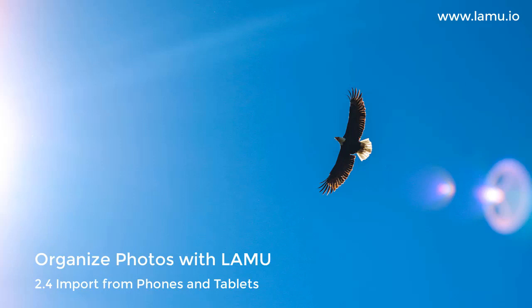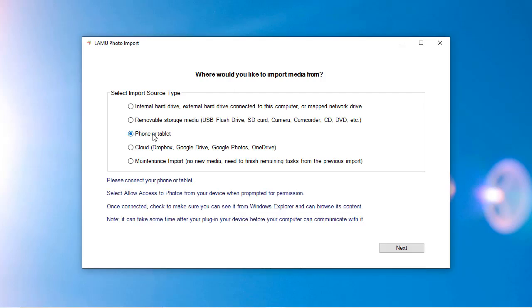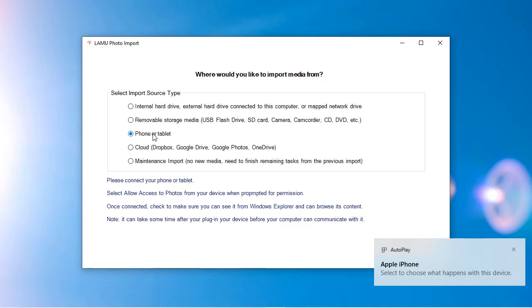Import from phones and tablets. To import photos from your phone or tablet, connect it to your computer's USB port using the charging cable. Your device will ask if you want to allow the computer to access your photos and videos. Select Allow.